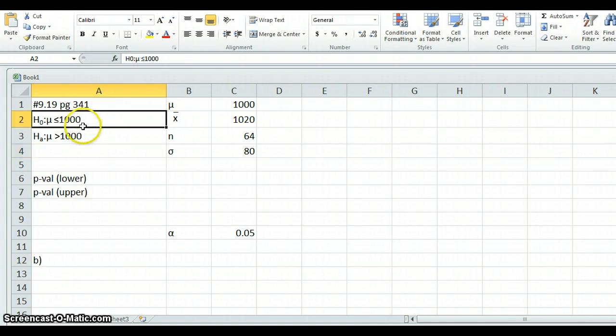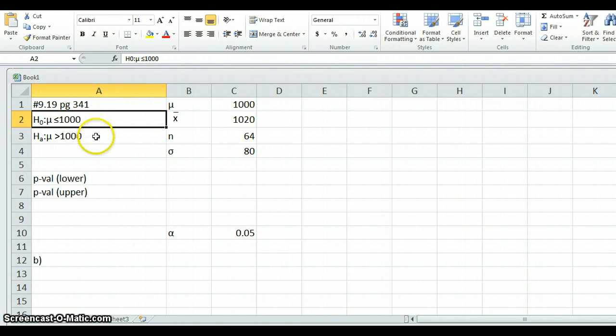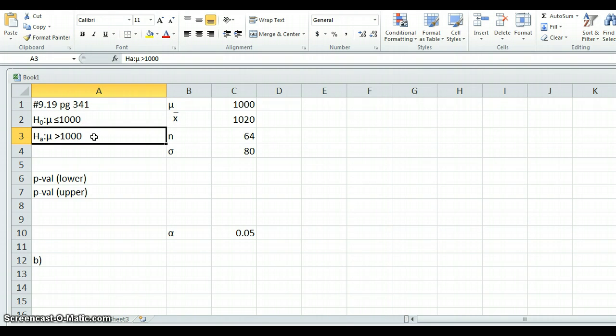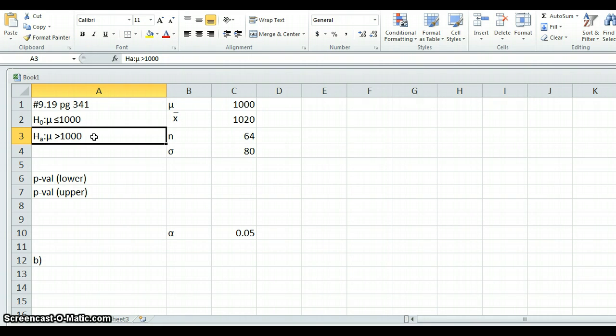Our null hypothesis is that mu, the true population mean of whatever it is we're measuring, is less than or equal to 1,000. The alternative hypothesis is that mu is in fact greater than 1,000.